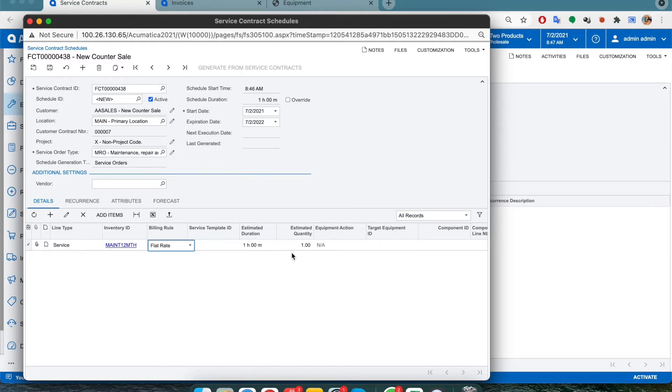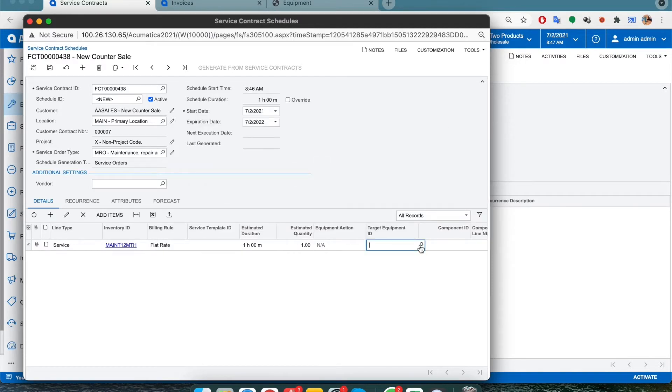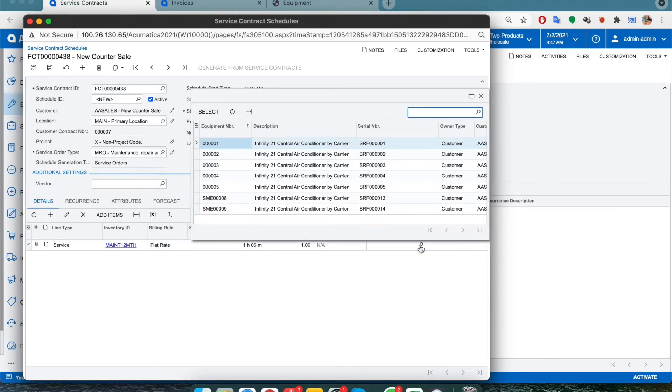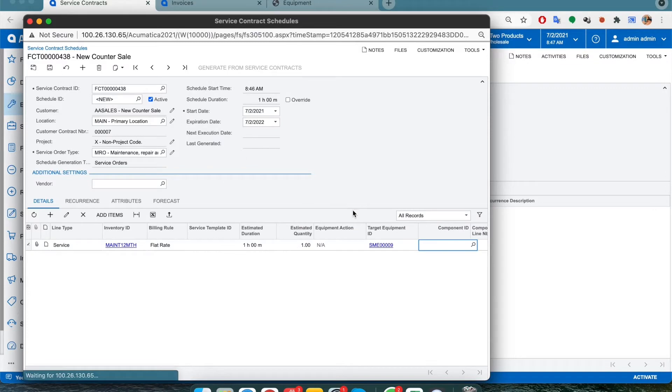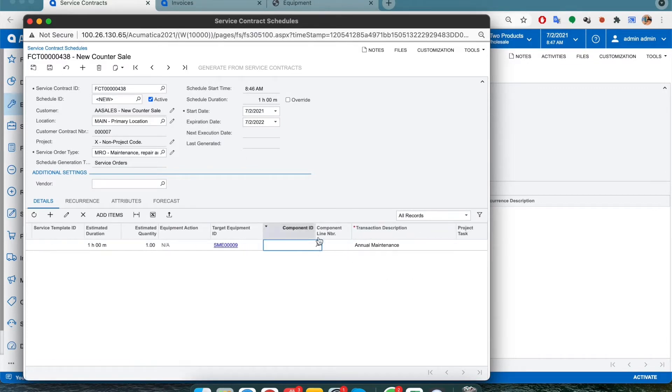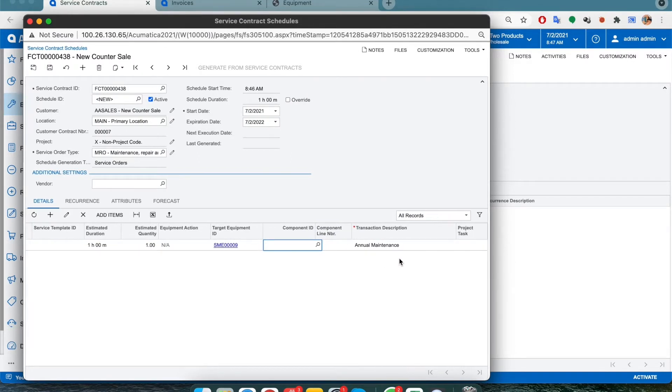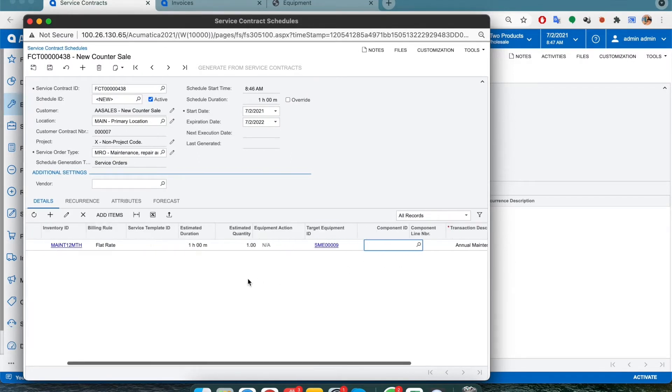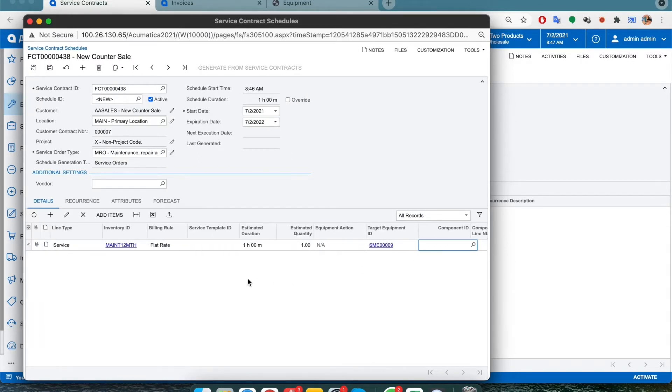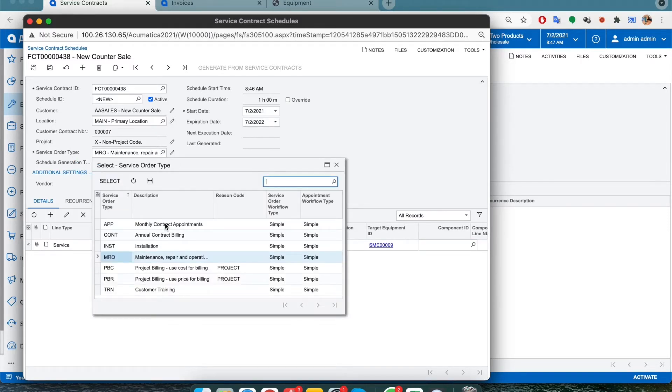Under inventory, select the equipment for the service order type. Then make sure your service order type makes sense. In this case we've selected MRO, so the system will create service orders of the MRO type.